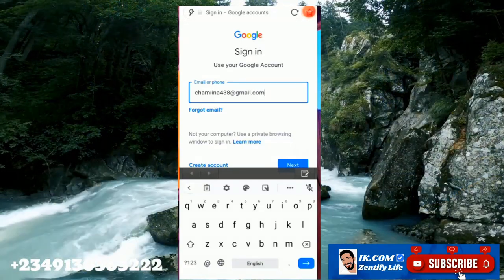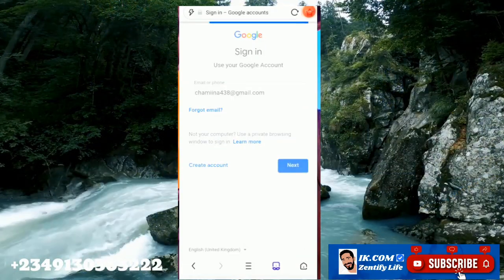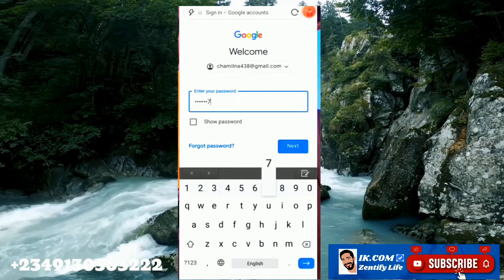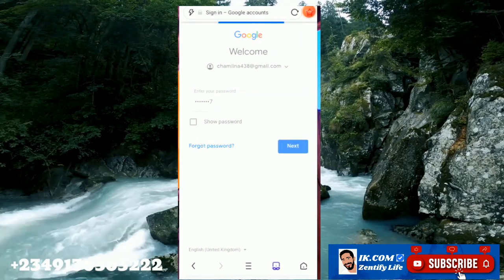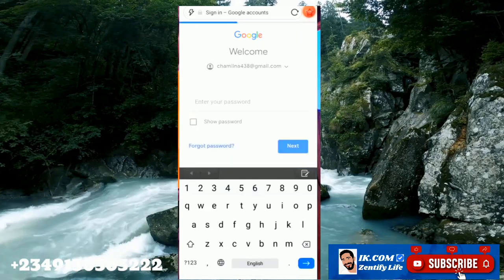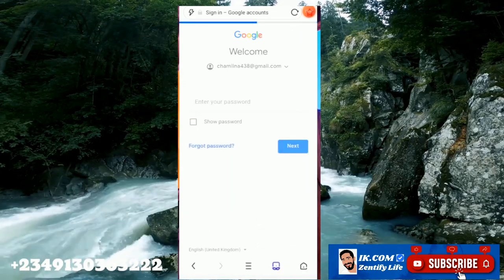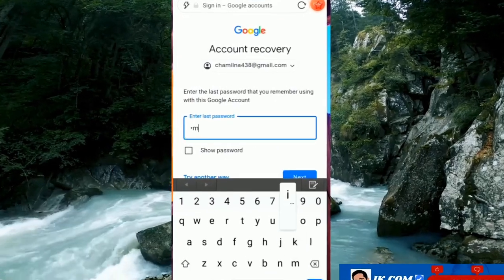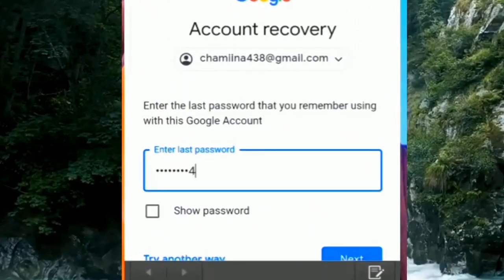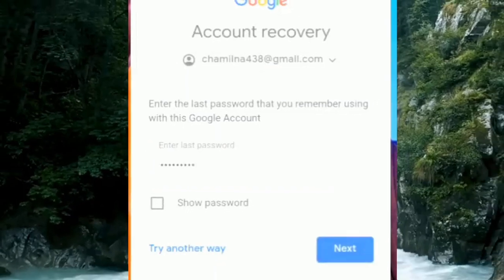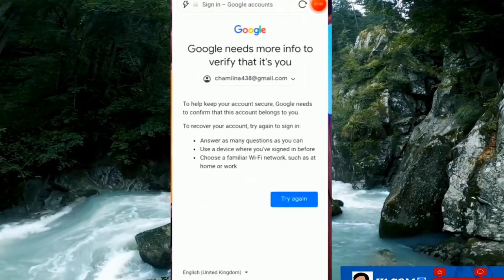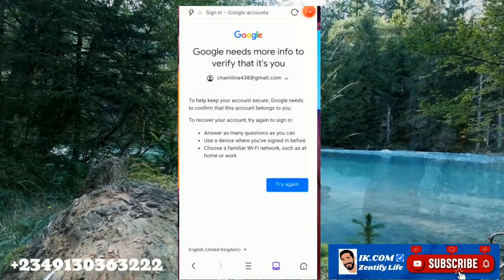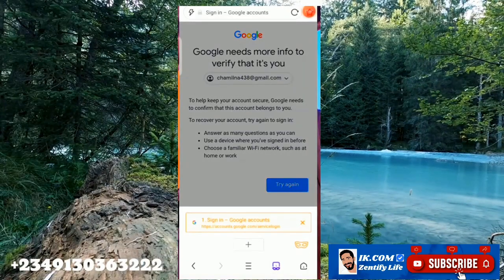As you can see displayed below, we cannot log in. I'm typing the password — my mail has been hacked, we cannot log in. Putting the password in again, I cannot log in. It says we need more information about you to verify that you are the owner of this email.